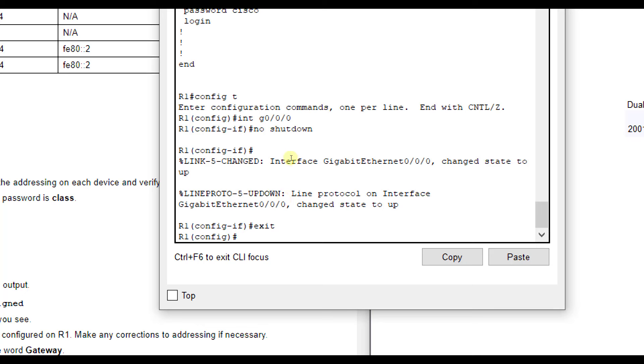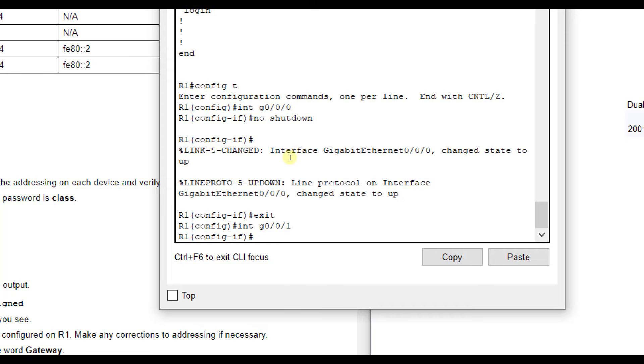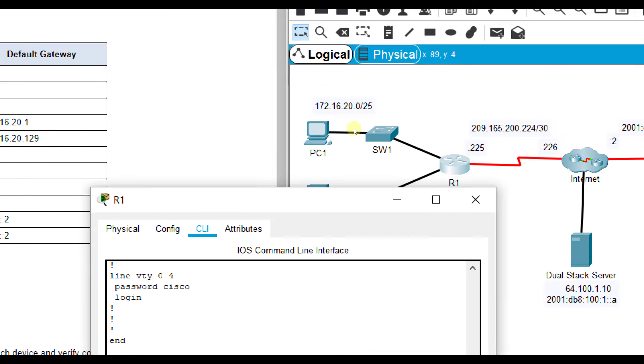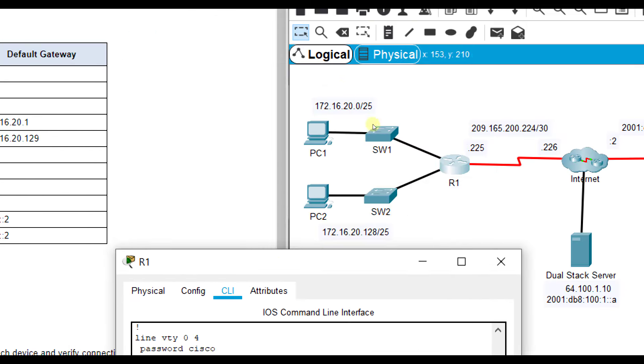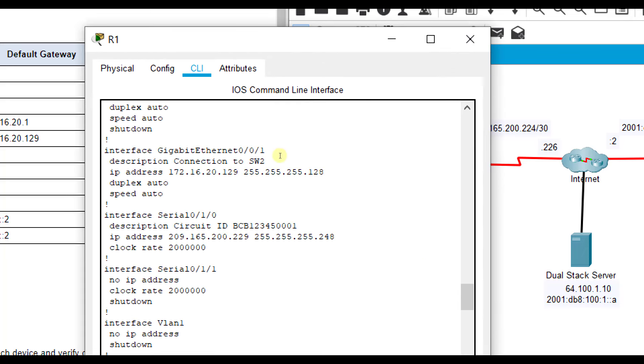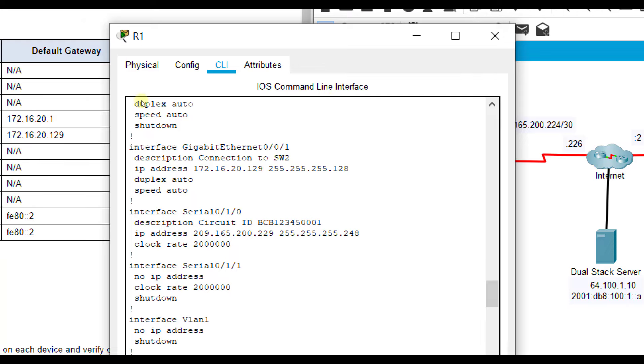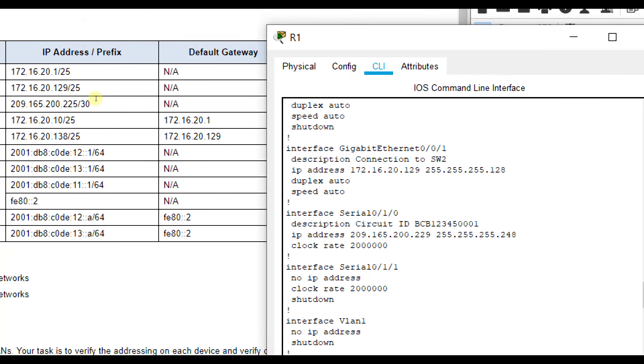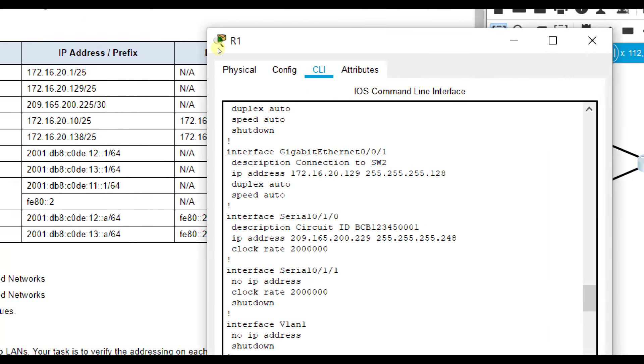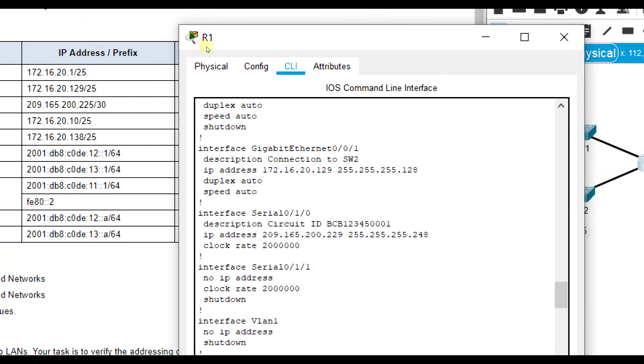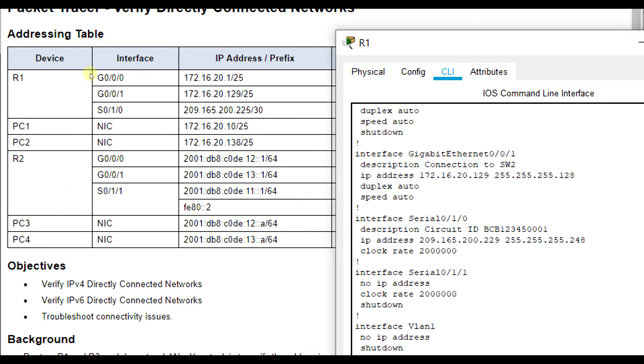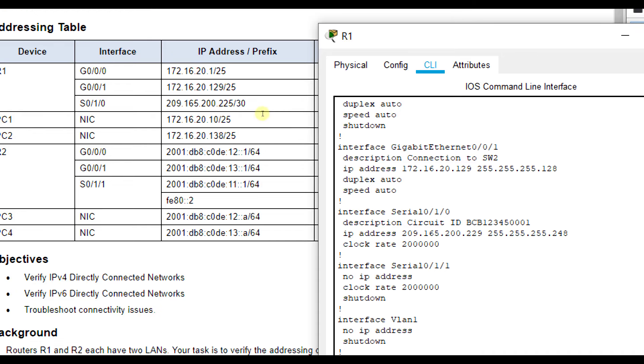Now, IP addressing was good, but we needed to turn it on. Now let's check G0/0/1, which is the one that goes down to SW2. So we'll go back up here, G0/0/1, let's check the IP addressing. G0/0/1 is 172.16.20.129, 255.255.255.128 for the subnet mask.